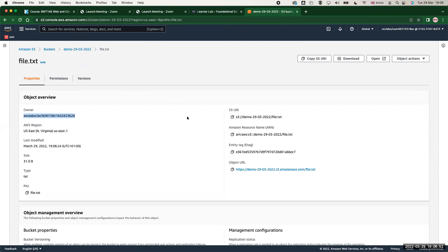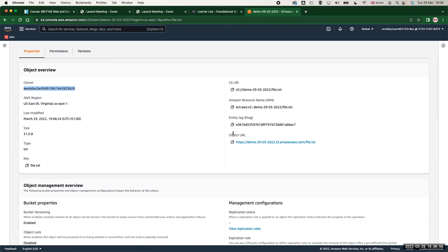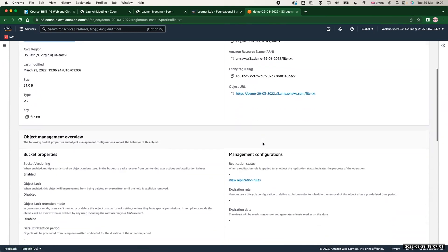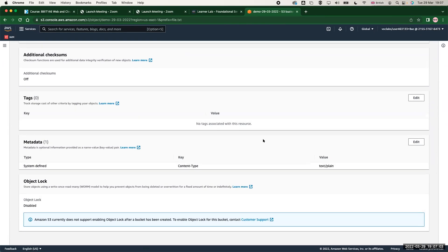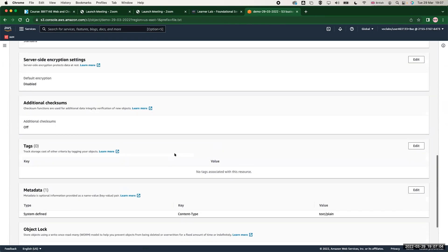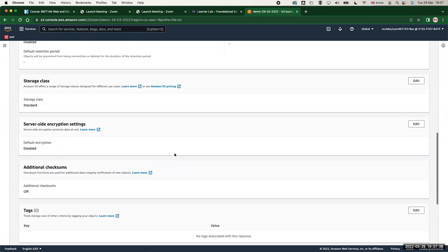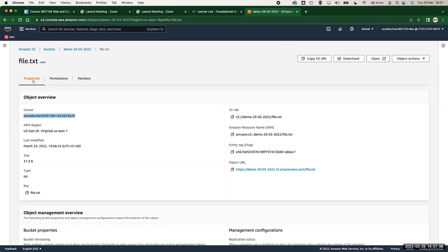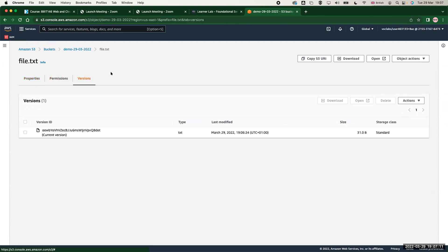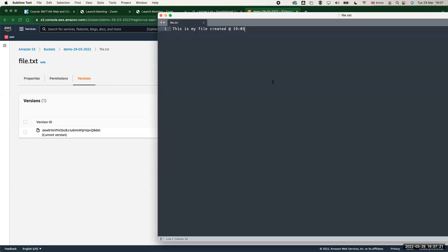Let me go back to my bucket and let me show you a few things here. So this is my file.txt. You will see that this is the owner, and this object has a unique URL in relative to the bucket itself. You can have a look to all the metadata, the additional checksum, server-side encryption setting, all from the properties. Now if you click on versions, you will see that this file has only one current version in it.